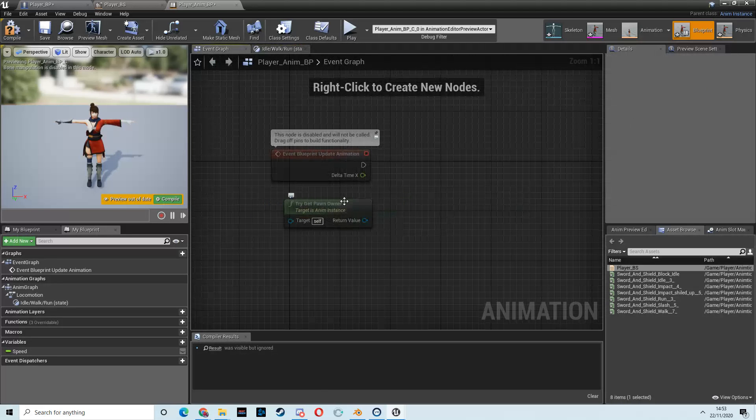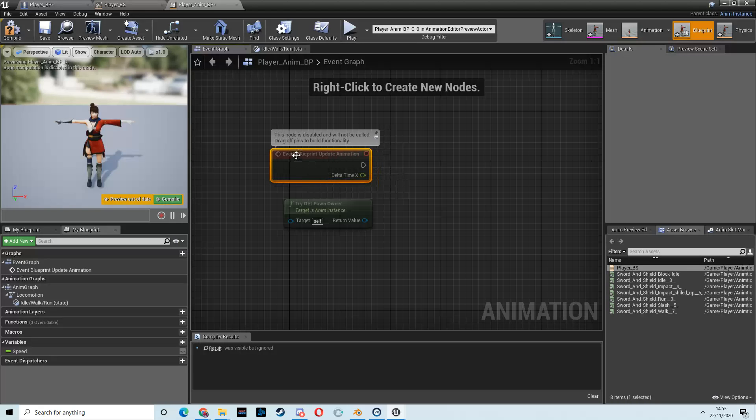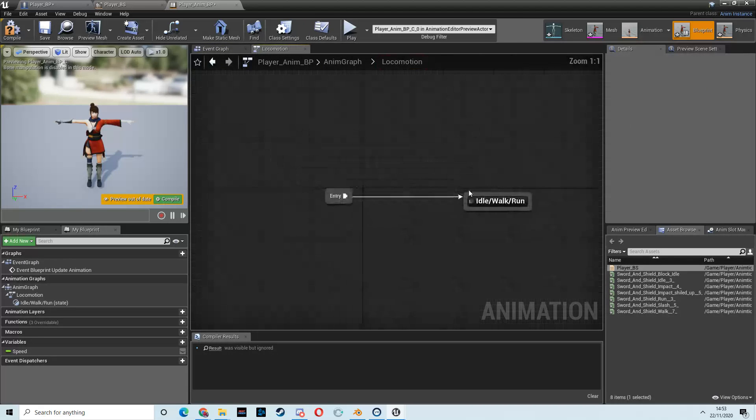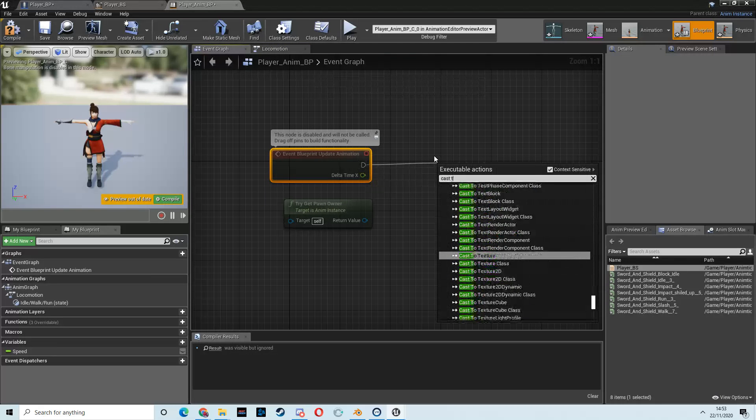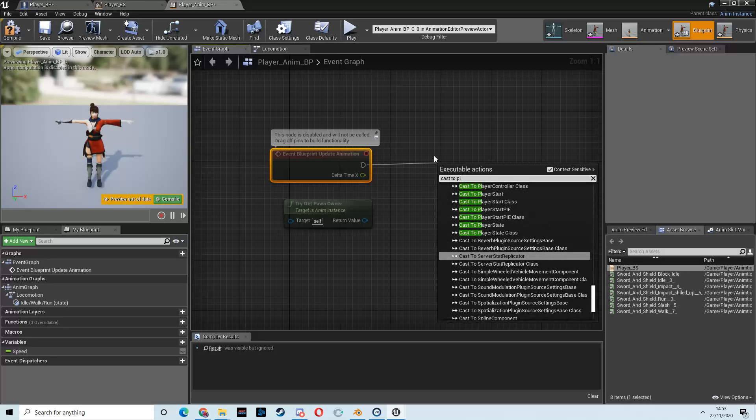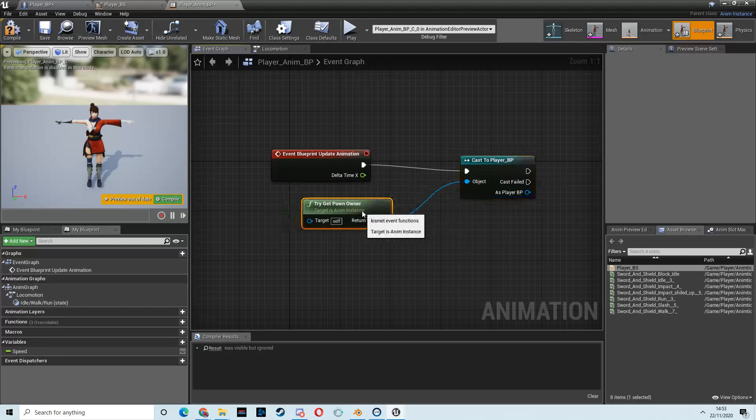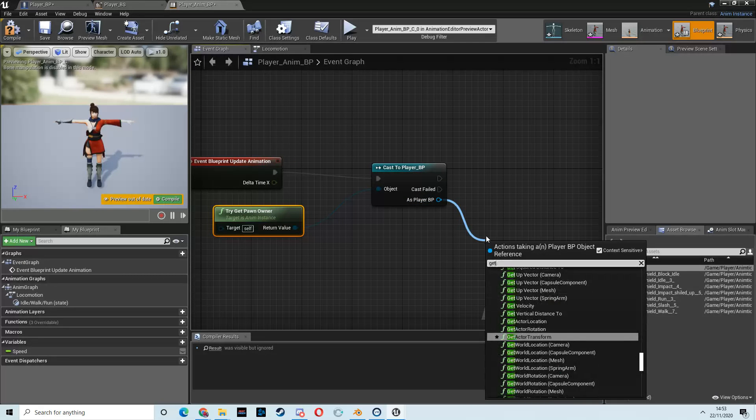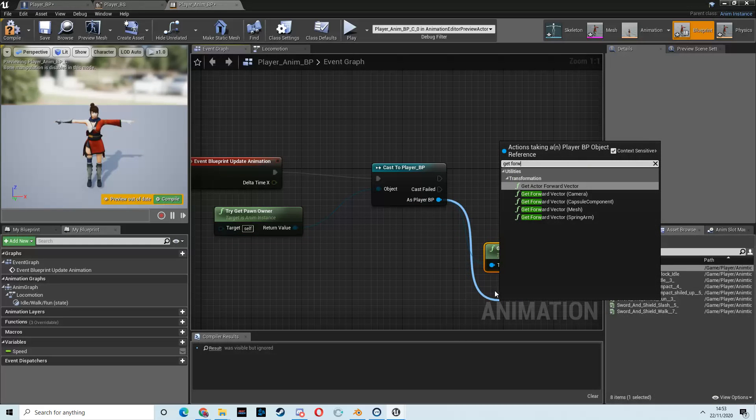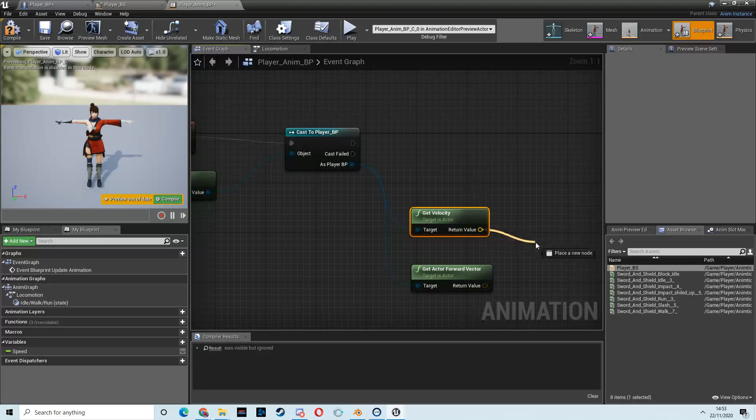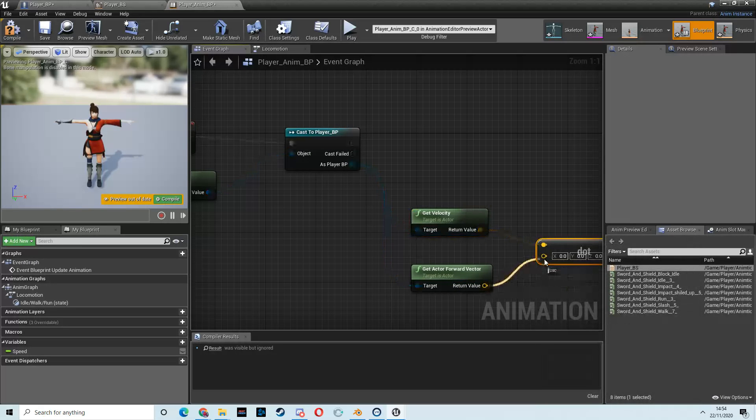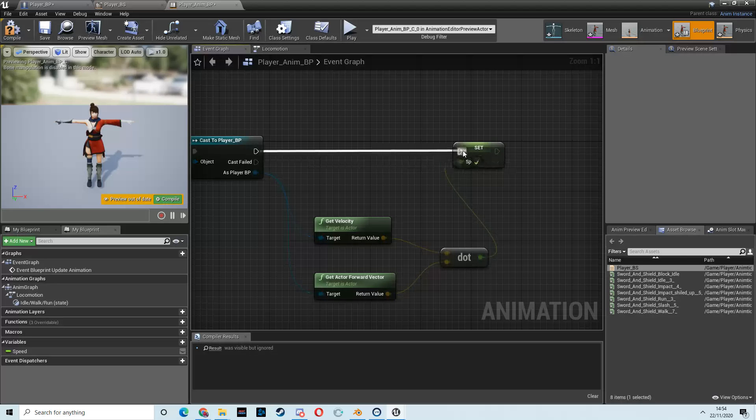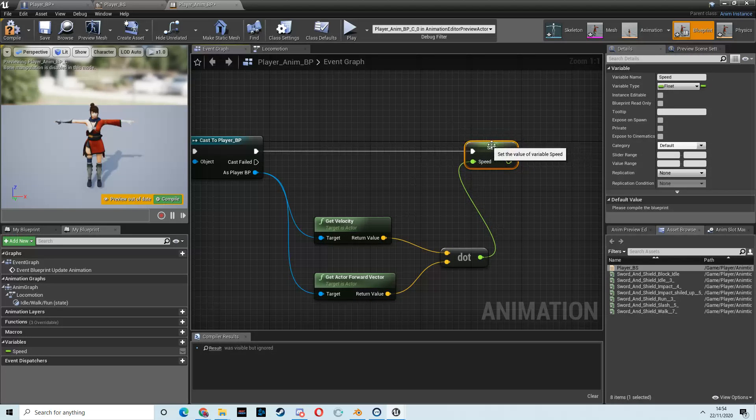So, here we've got this event blueprint update animation, which is just like your event begin play, essentially. But it's going to update the animation all the time. It's going to update this locomotion graph all the time. So we're going to drag out and cast to player BP. We're going to drag this object into this try-get-pawn owner. And then, as the player BP, we want to get the velocity. That's going to give us our speed. And we're also going to get the forward vector. And then, we're going to drag out this return value, and we're going to type dot to get a dot product. That's going to combine these two. And that is what we're going to set our speed to be.